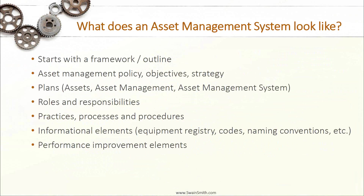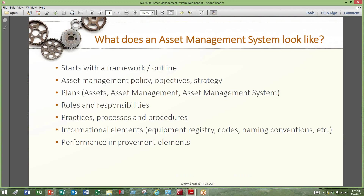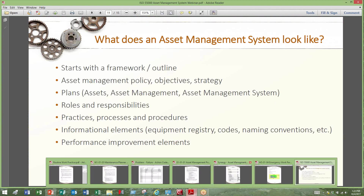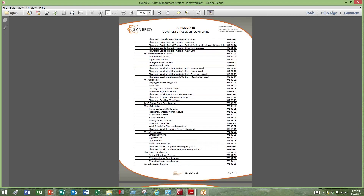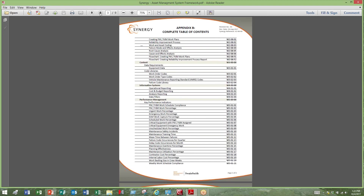We're now going to look at some example documents from an asset management system, starting with an outline. Just as mentioned, establishing an outline or framework for your asset management system is critical — it brings structure, lets you organize your thoughts and ideas, and establishing that framework allows the build-out to occur so you know exactly what you're going to address with your management system.